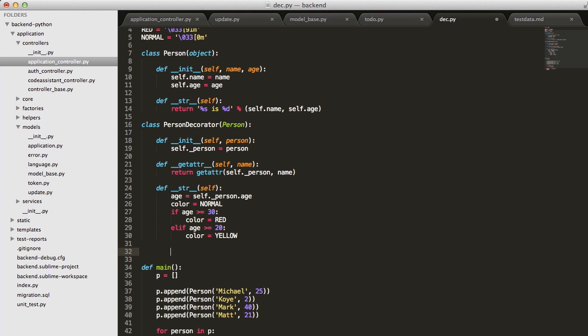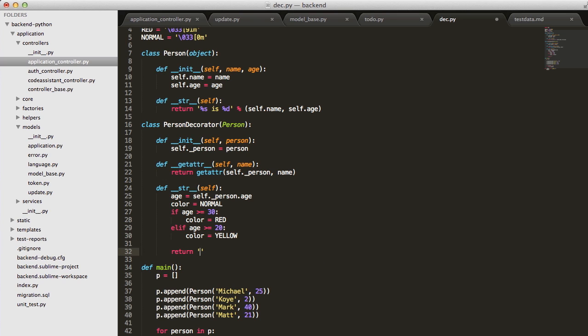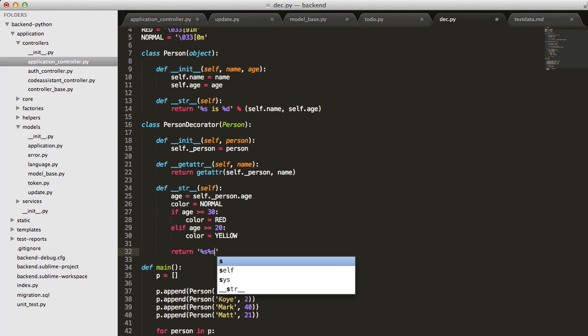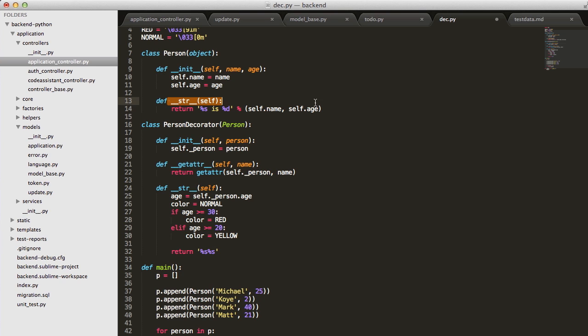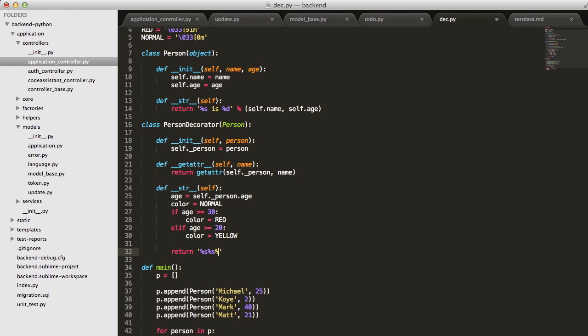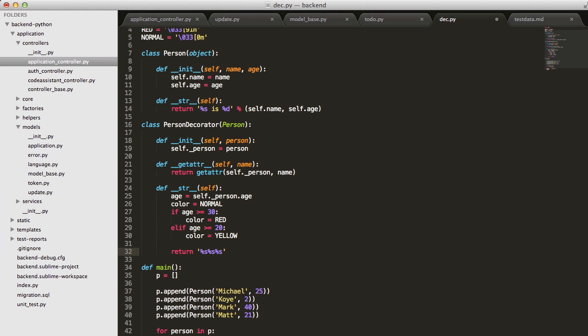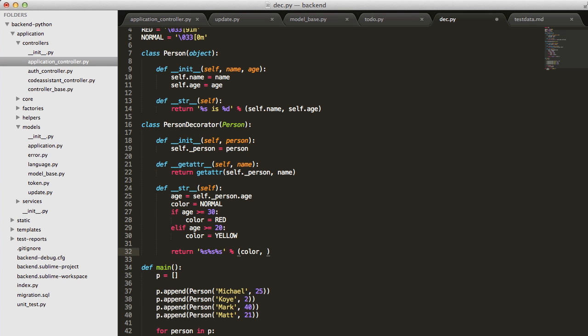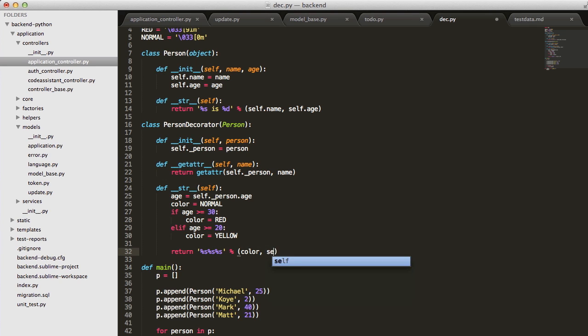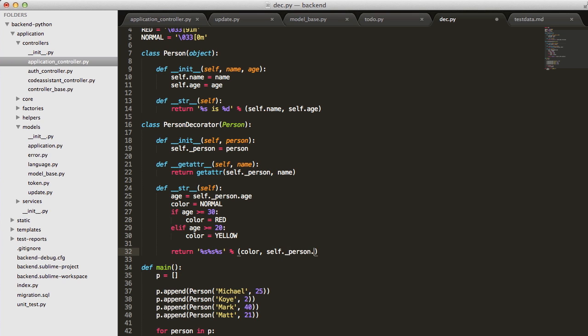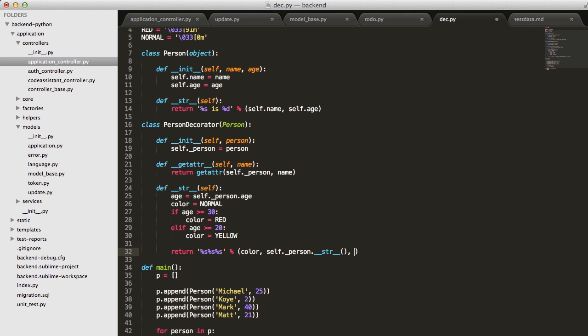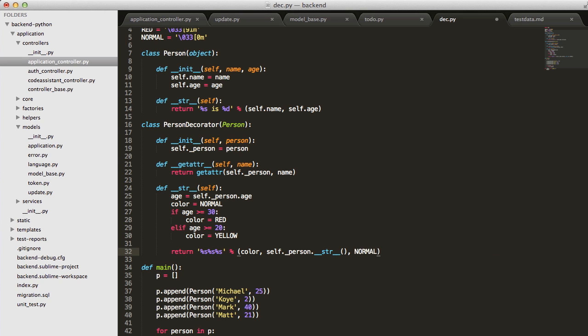Now we need to return our new string here. We'll add in our color. Then we'll have the actual name or value from our original person. Name is whatever. And then we need our normal color again just to terminate it. Now we just add color. And then we need to call that string method on our instance to get the actual data. And then we need to add in the normal color again.